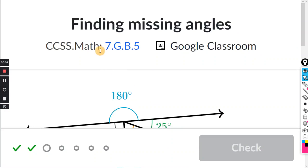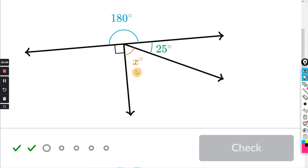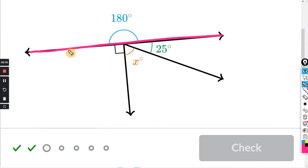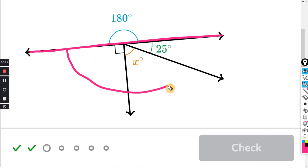This will be for the Khan exercise, finding missing angles. So they're looking for us to solve angle X. We have a straight line right here, so we know that the angular measure from here to here is 180 degrees.